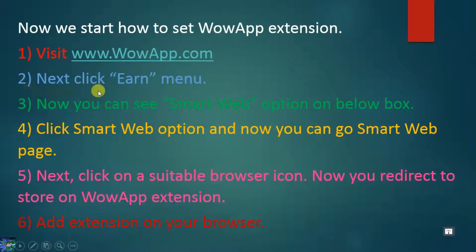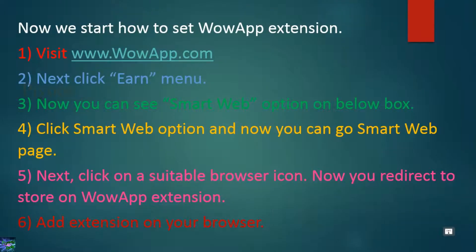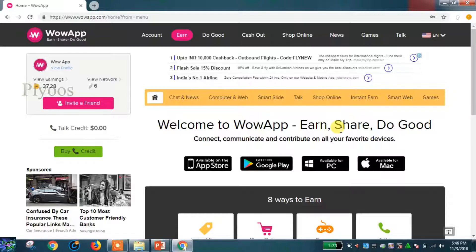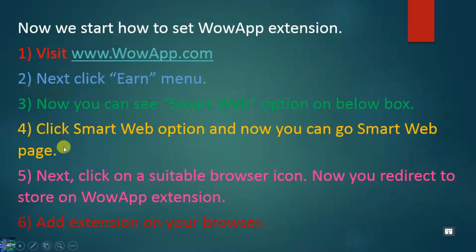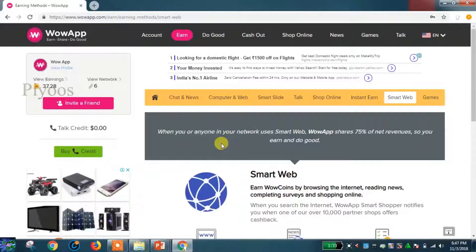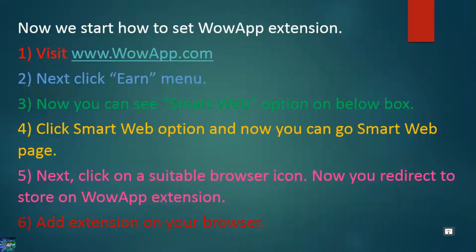Next, click on the menu. Now you can see the Smart Web option in the box below. Click on your suitable browser icon — you will be redirected to the store to add the web app extension.